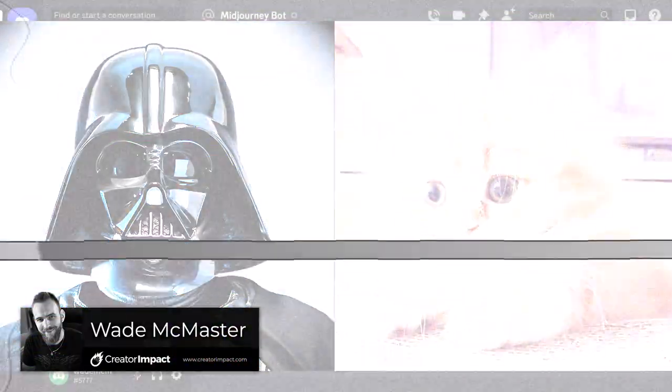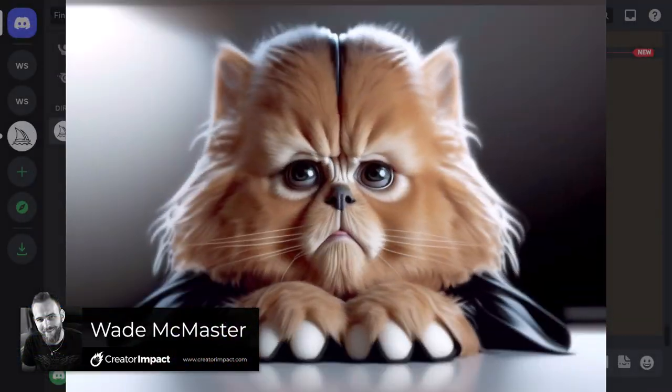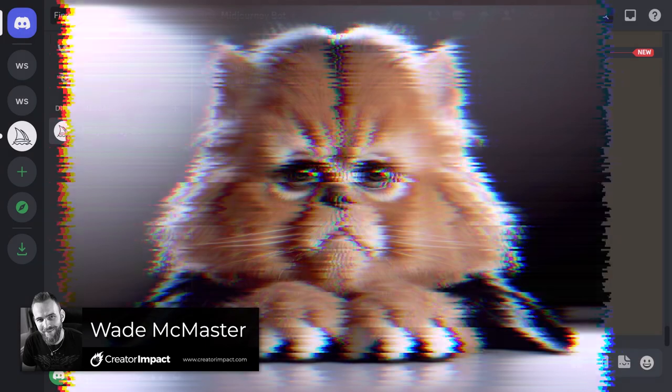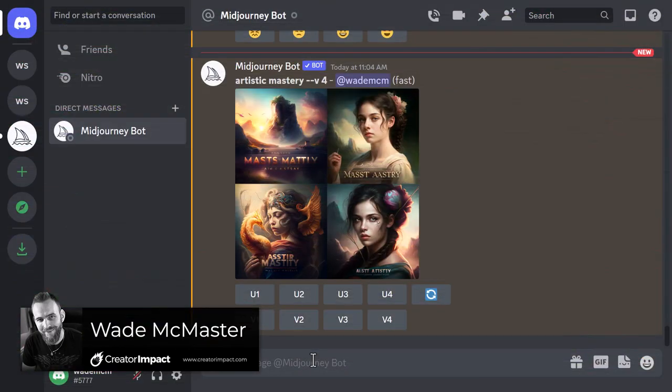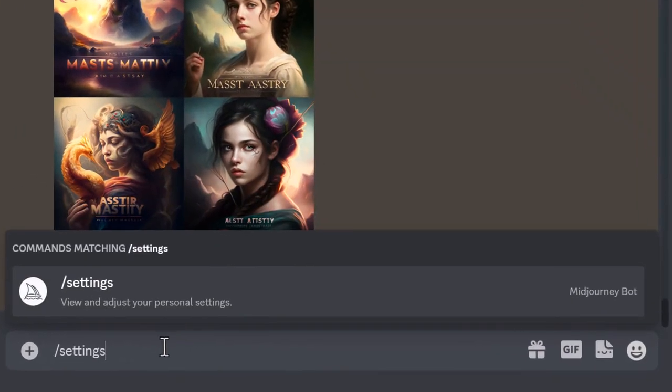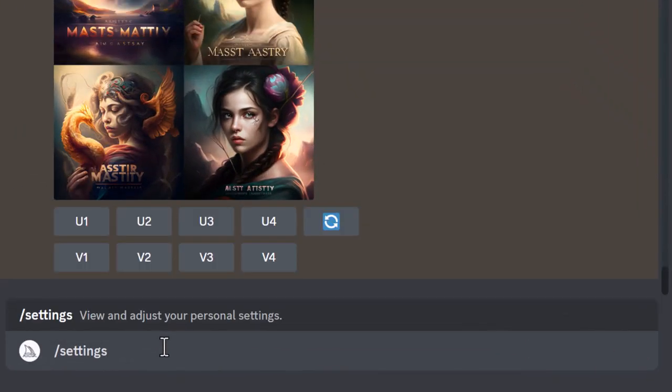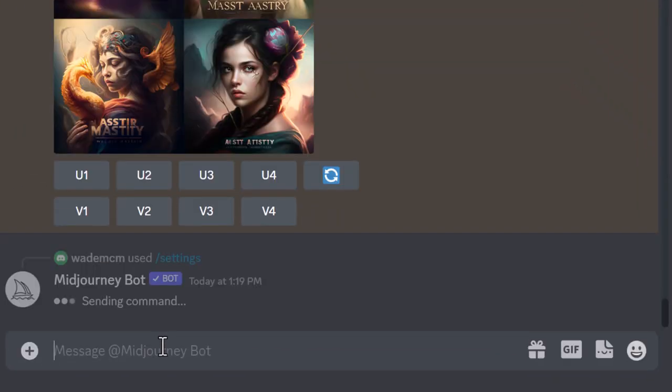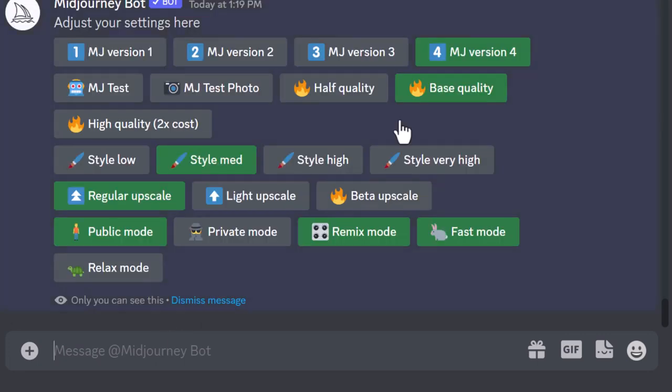If you're looking to combine images in Midjourney, this is a pretty simple process you can use and have a play with just for a bit of fun. First of all, I'm going to go into my settings because I want to turn on version 4 of the algorithm. I want to make sure this is clicked because I feel like that's going to get me the best results.